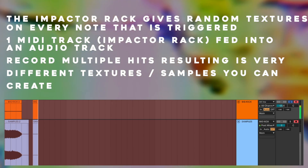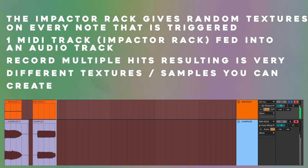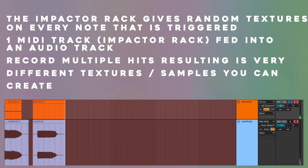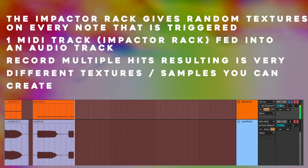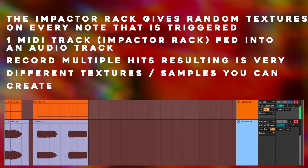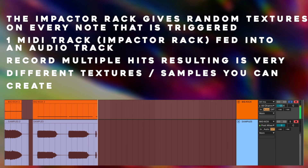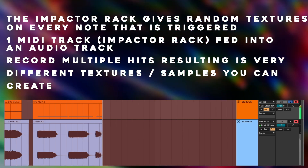Creating samples from the Impactor Rack. The Impactor Rack gives random textures on every note that is triggered. One MIDI track with the Impactor Rack is fed into an audio track. Record multiple hits, resulting in very different textures and samples you can create.